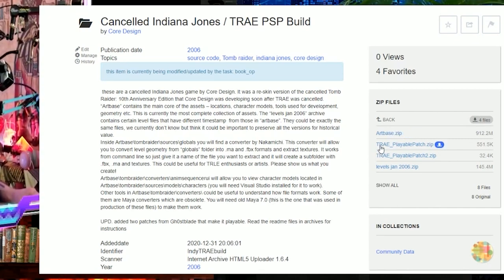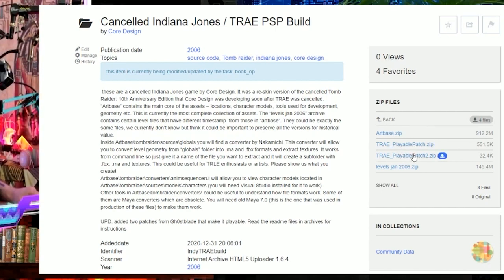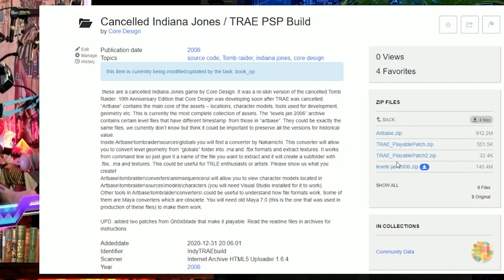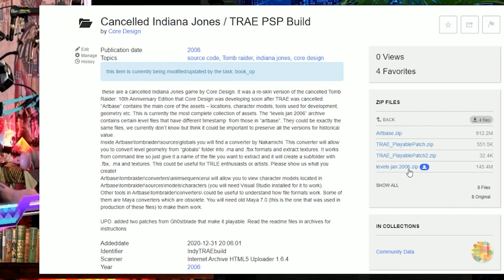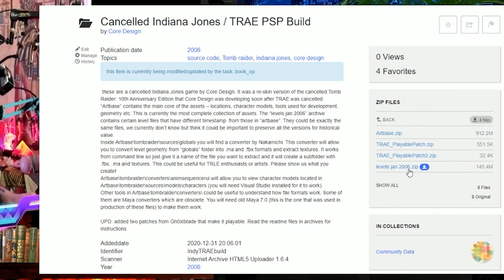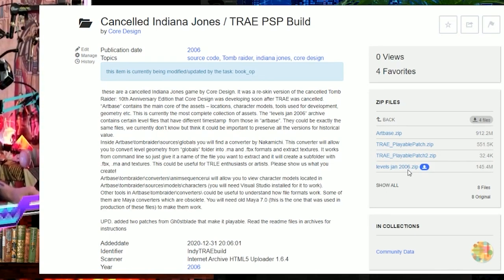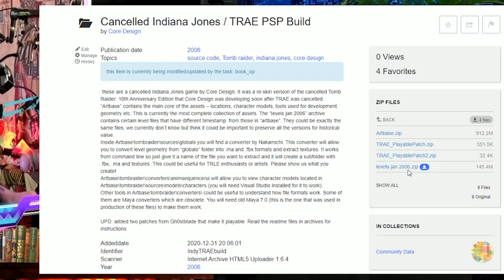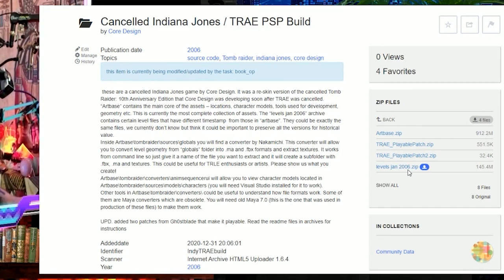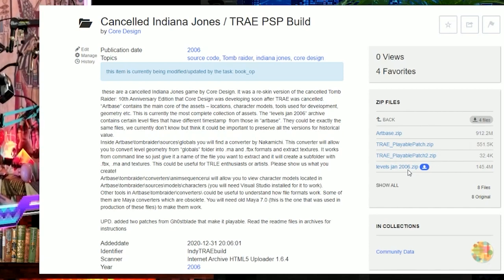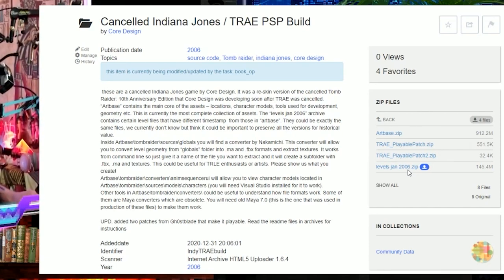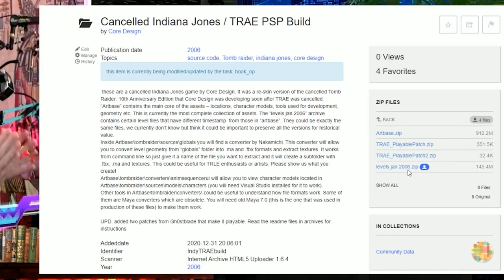TRIE Playable Patch and TRIE Playable Patch 2 are from Ghostblade. The first one will allow you to play pretty much all the levels, the second will allow you to play Lara's Manor. Levels January 2006 is something you don't necessarily need right now. These are level files dated January 2006 — they could be exactly the same files we already have, or earlier versions without Indiana Jones skin applied, or they could be more finished. We just don't know yet. For the sake of archiving, it's important to preserve them.